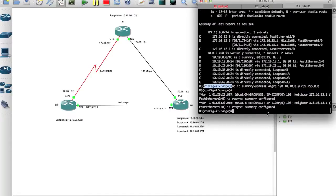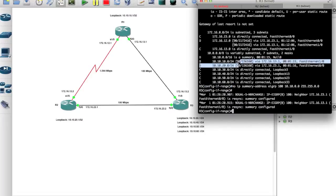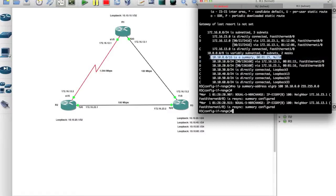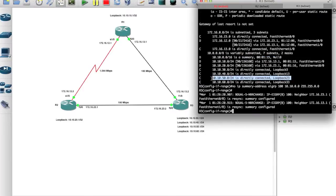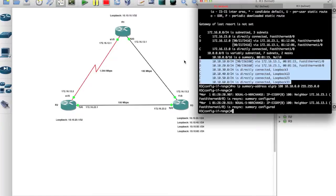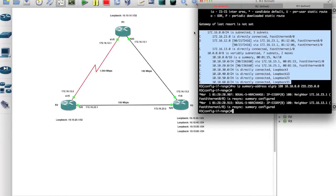Alright, so if you remember within the routing table there are administrative distances, right? 90 is EIGRP, 120 is RIP, 110 is OSPF. EIGRP summary routes are 5, these are administrative distance of 5. I forgot to mention that. Static routes have administrative distance of 1, and directly connected routes have the administrative distance of 0.